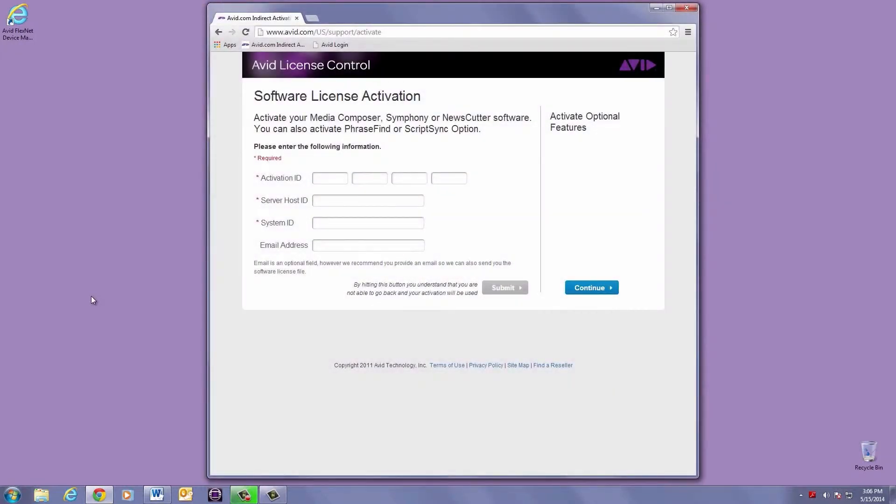First, you'll want to put in your activation ID, which you'll receive when purchasing your license pack.